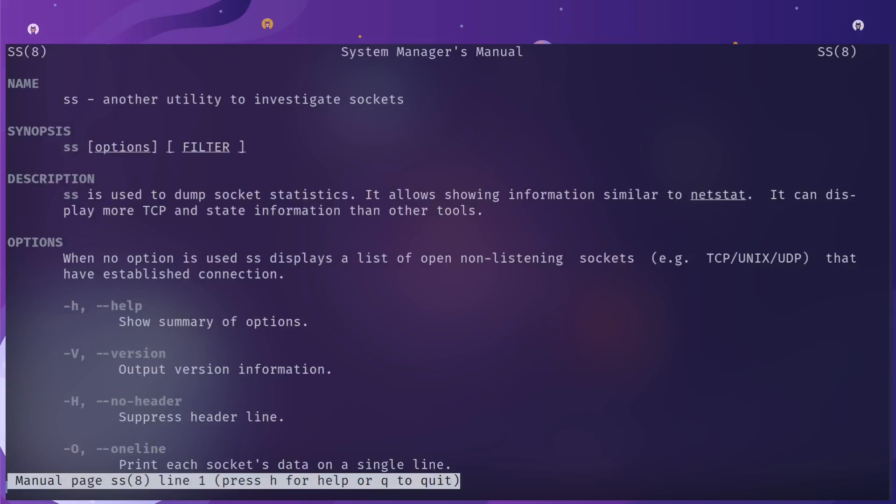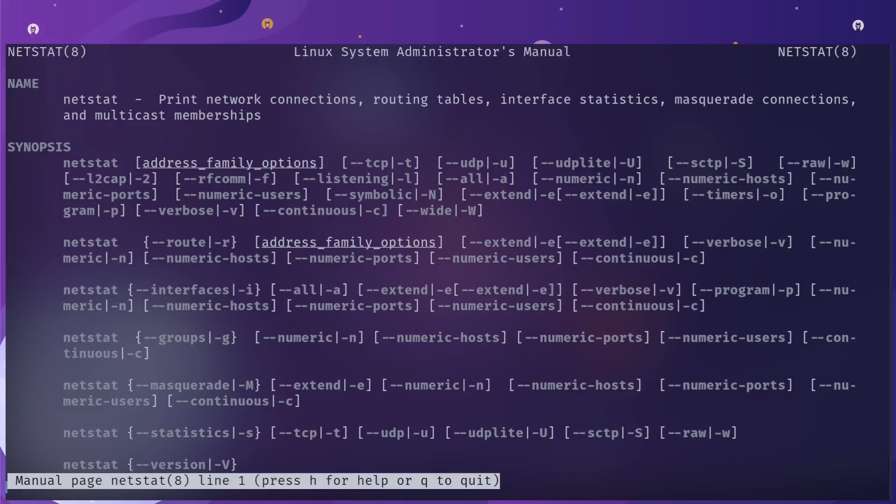If I wanted to see what services are running on this system, there are two commands that I normally refer to: the ss command and the netstat command. If I do man ss, you'll see that ss is another utility to investigate sockets. It's just like a binary that you can run and it will show you the sockets.